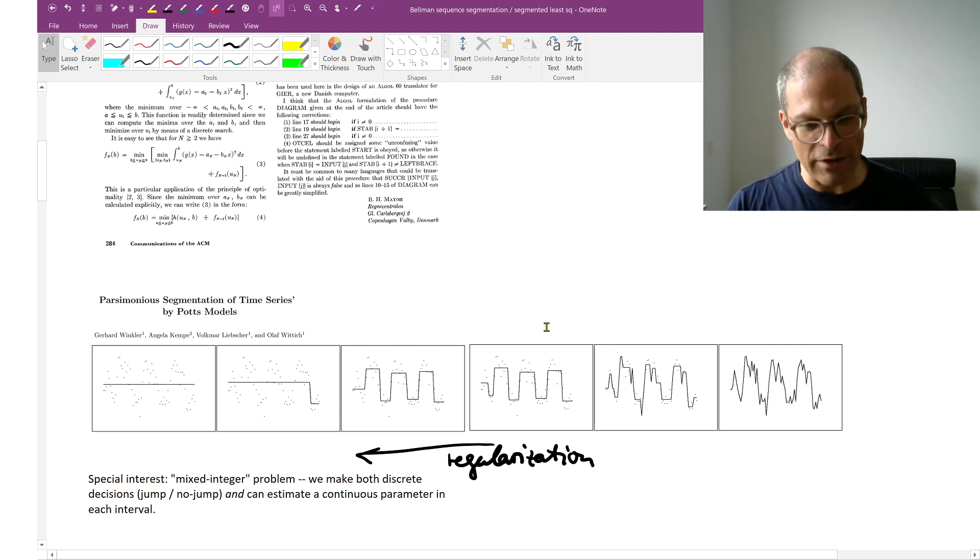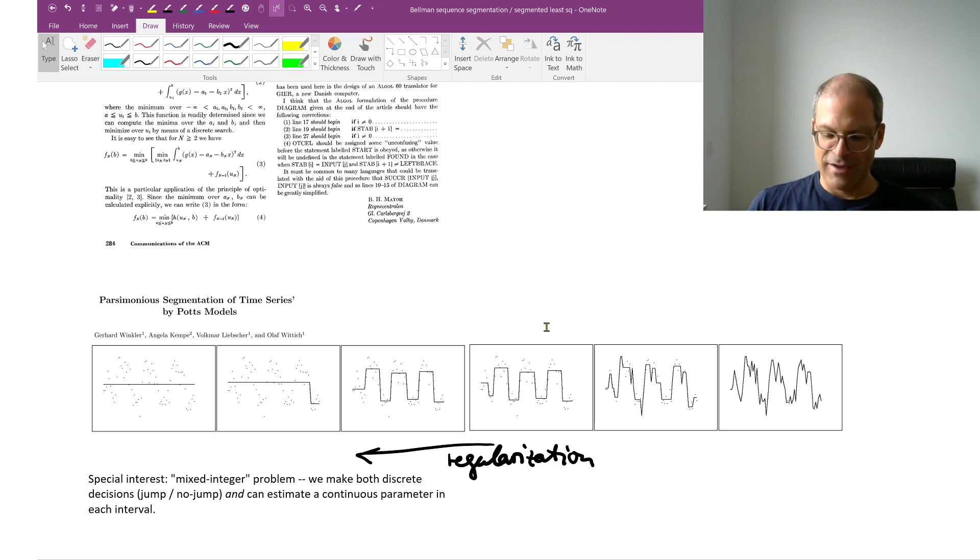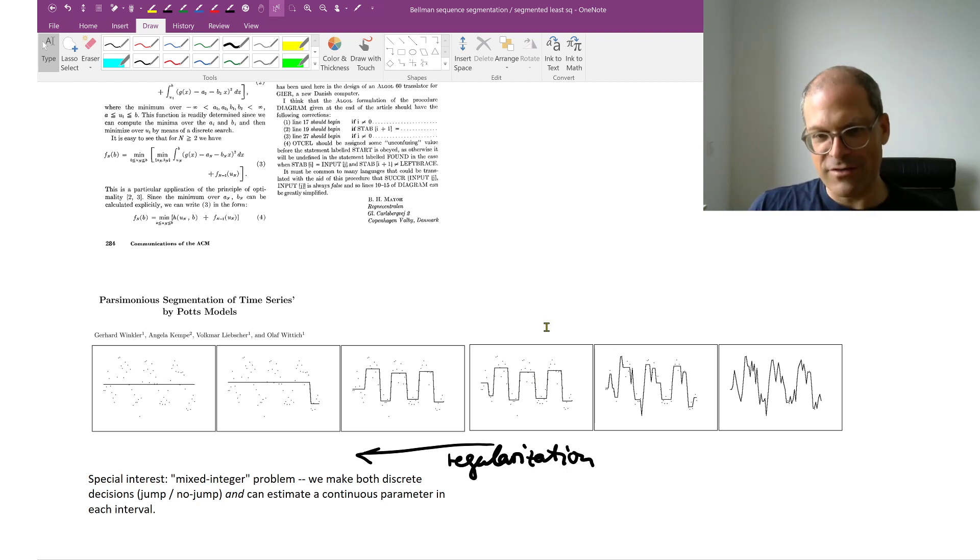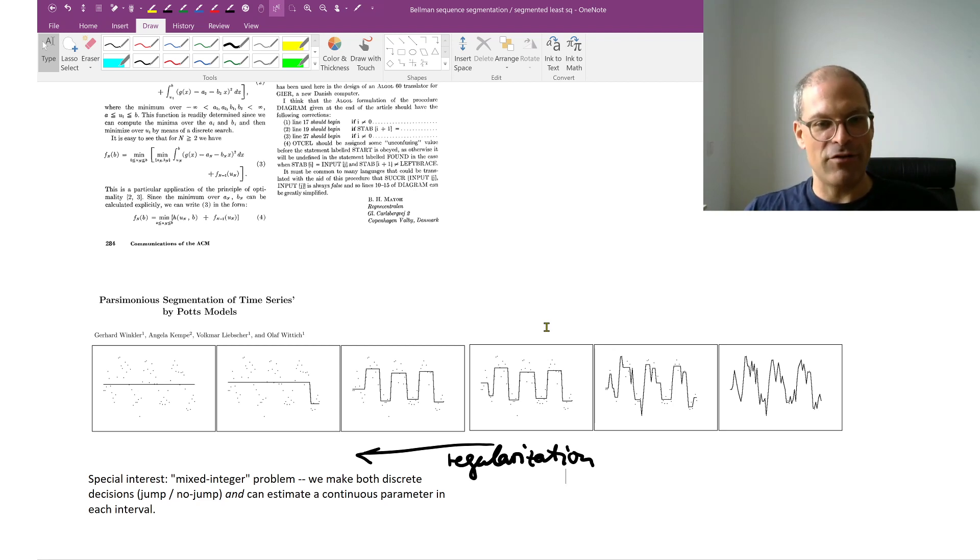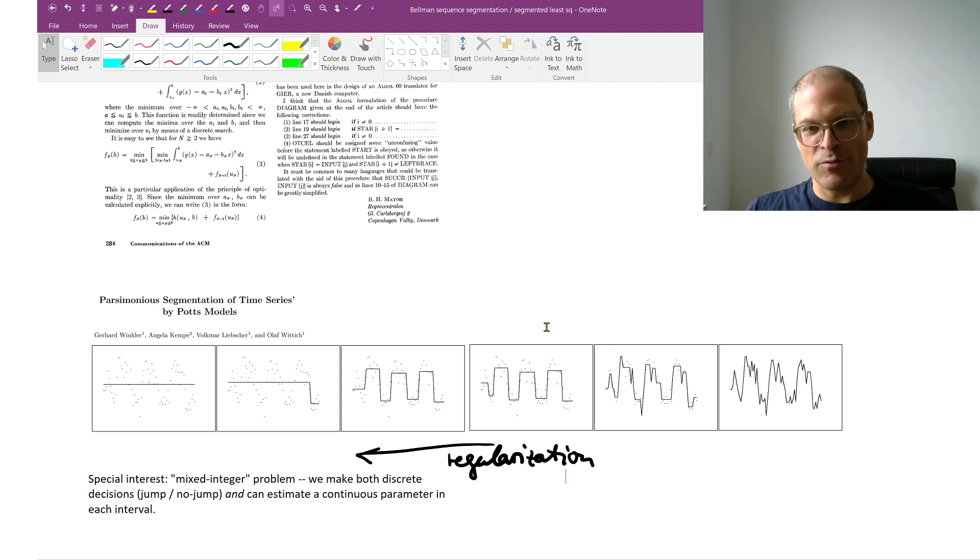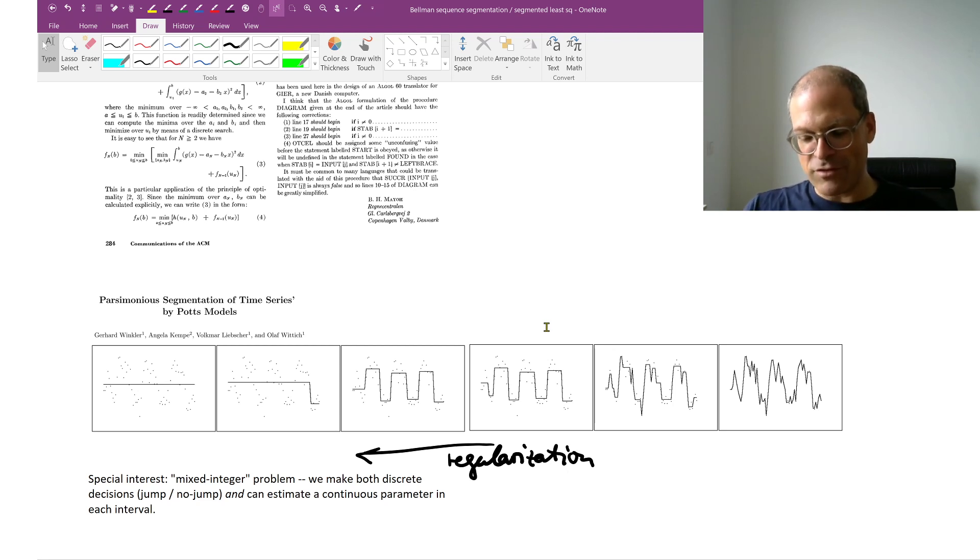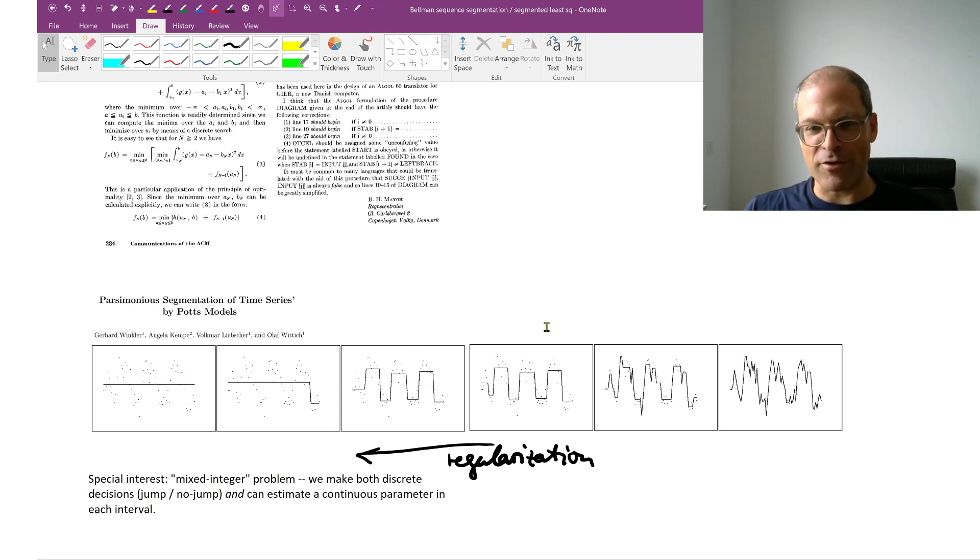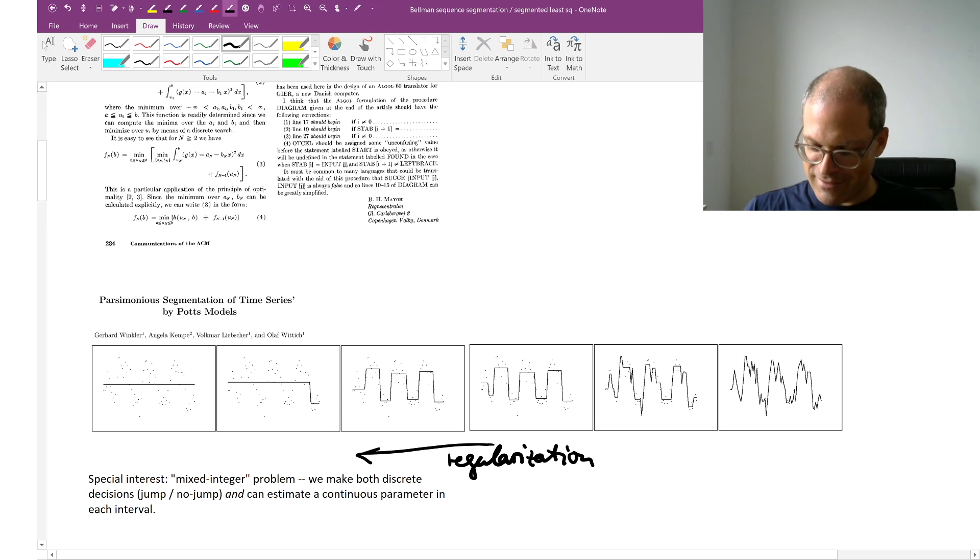And why do I say this problem is really cool or interesting? Because we both make discrete decisions - so where do we want to find the cuts? And within each of these segments, we then also make a continuous estimate.